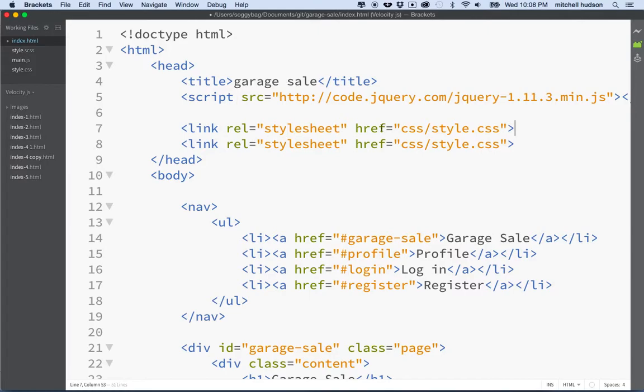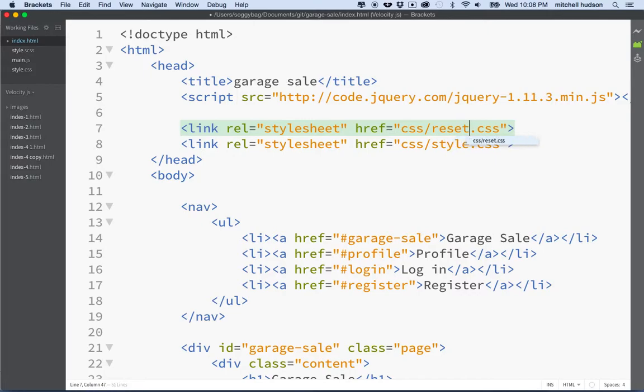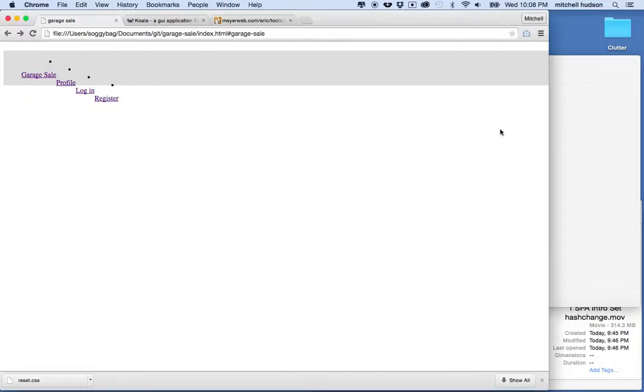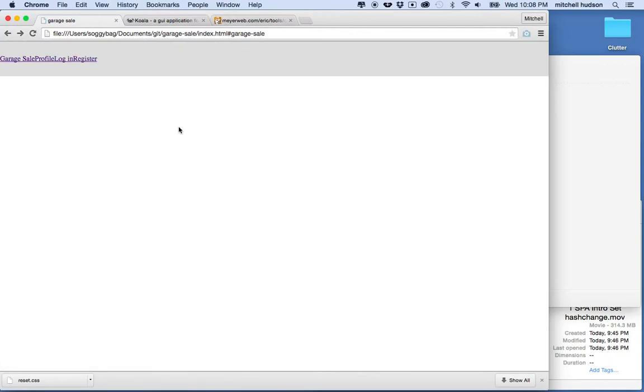I'm going to copy my link here at the top of the page and we'll say style, I saved it in the CSS folder so we'll say css/reset.css. Now let's refresh here and there we go.